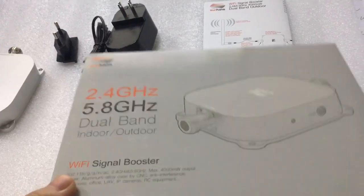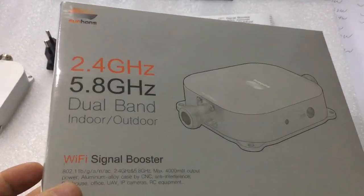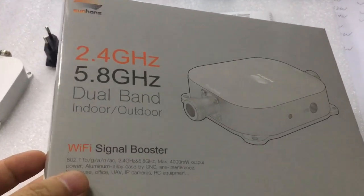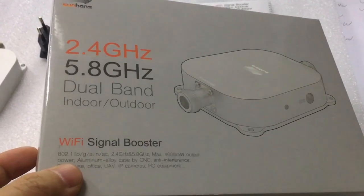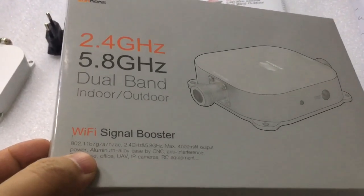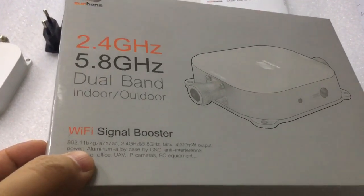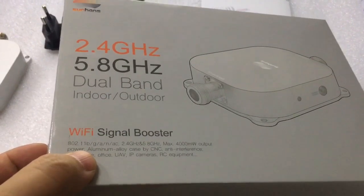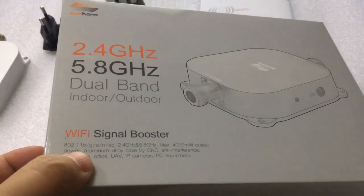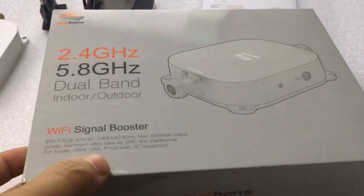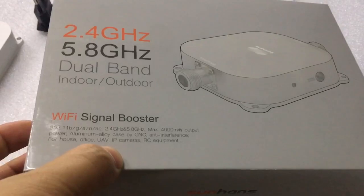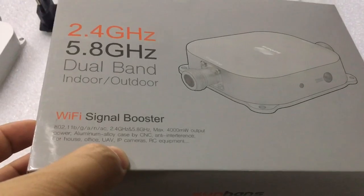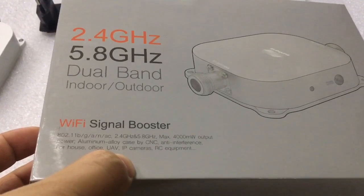This model supports IEEE 802.11 BGAN-NC AC. It supports dual-band 2.4GHz and 5.8GHz.